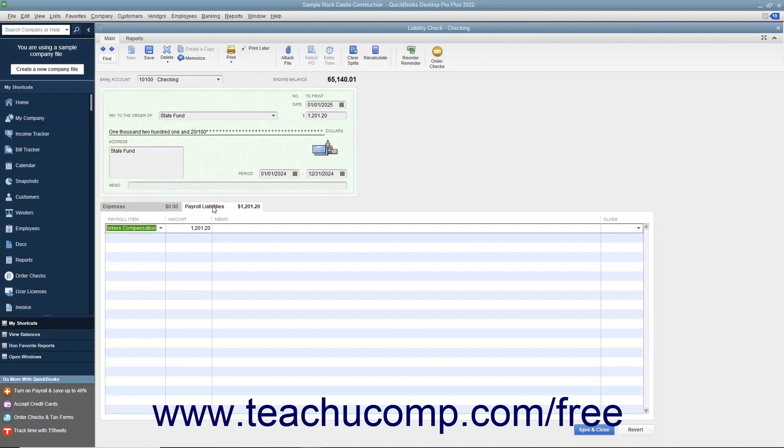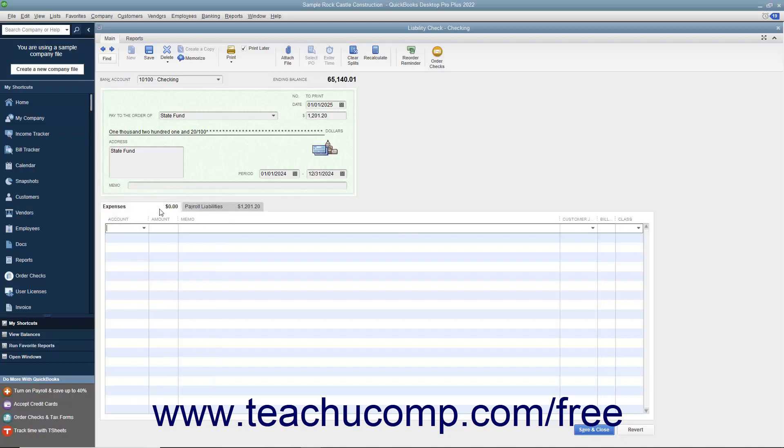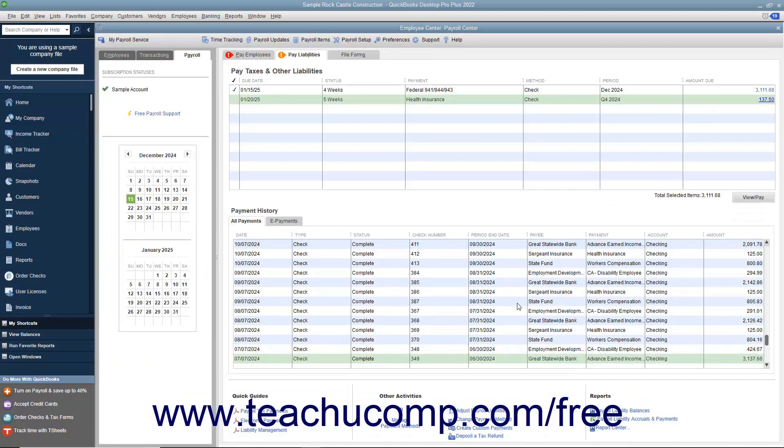If you have additional penalties to add, enter them on the Expenses tab. If you make modifications to the check, click the Save and Close button when finished to save the changes you have made.